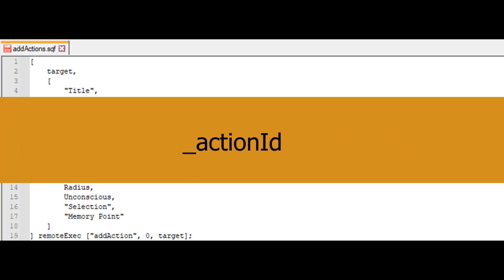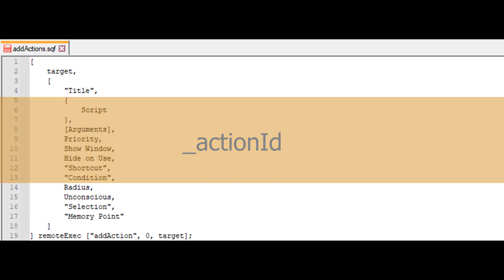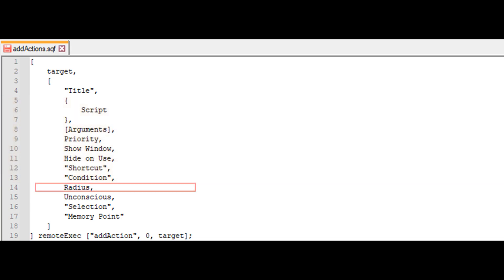Underscore action ID returns the action ID. Radius is the distance between the activating player's position and the object's position, with a hard-coded maximum limit of 50 meters.